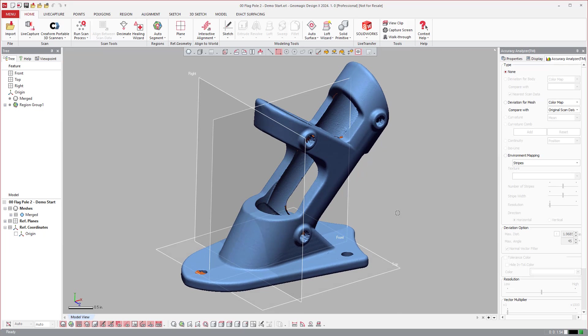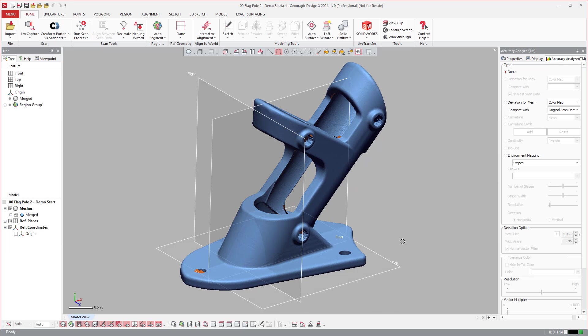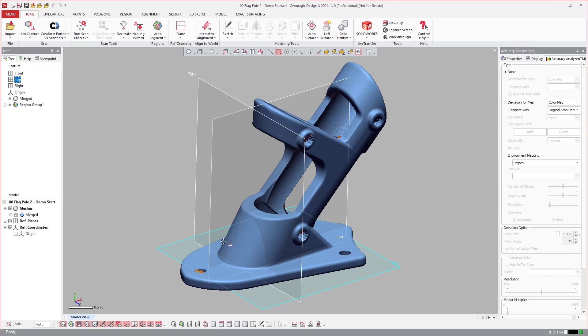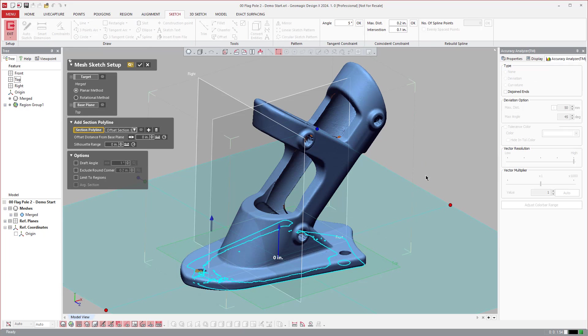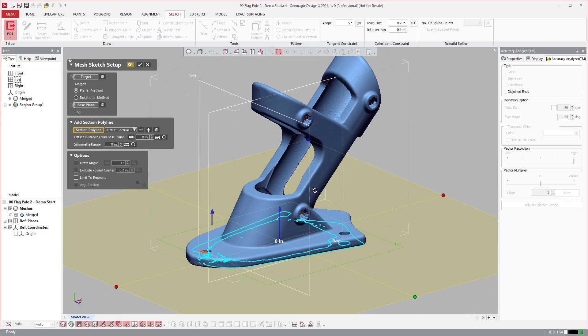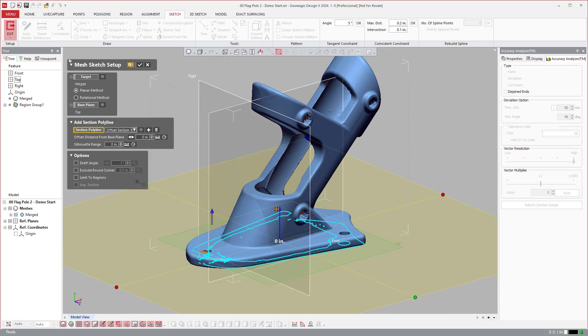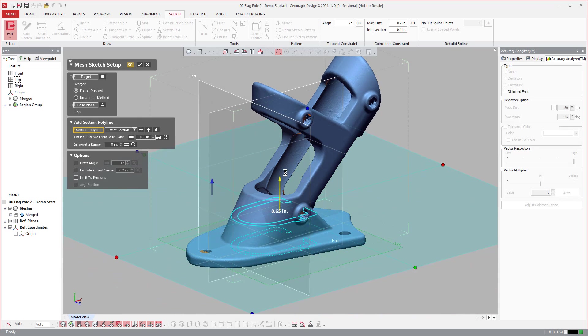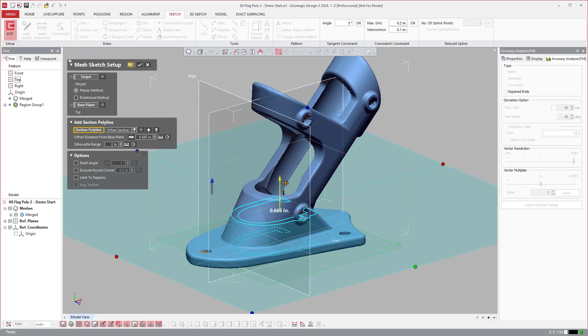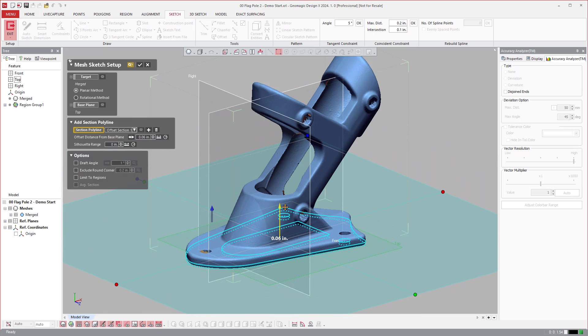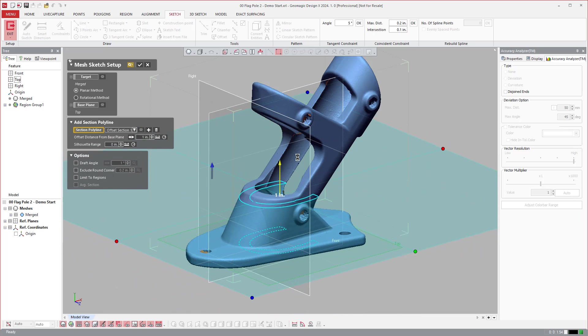Let's go ahead and get started. If I wanted to reverse engineer this part, there's a lot of different ways I could go about it, but let's just show some of the foundational tools inside of the software that make it special. For one, if we wanted to model this flange on the bottom, we can select this bottom plane. Instead of creating a sketch like I would in CAD, we have the ability to create a mesh sketch. This mesh sketch will allow us to reference the polygon while we're sketching inside of our software.